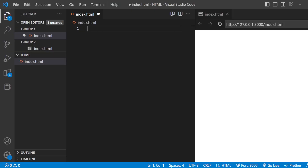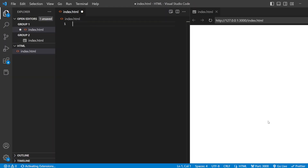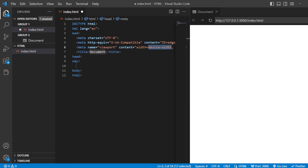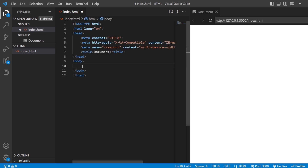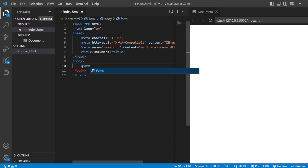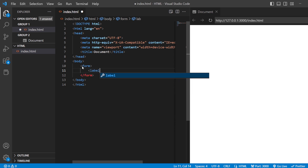We have Visual Studio Code, and we also have our preview tab here. Basic HTML5 is done. Now inside this body tag, I'll be creating one thing called the form tag. Inside this form tag, you can create your form. One tag that is here is called the label tag. This label tag is used to give the label.